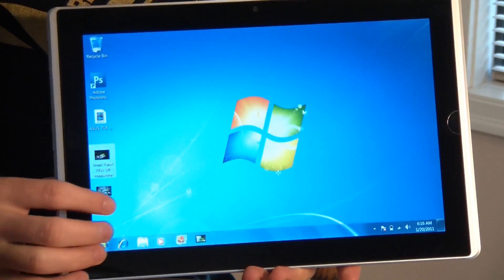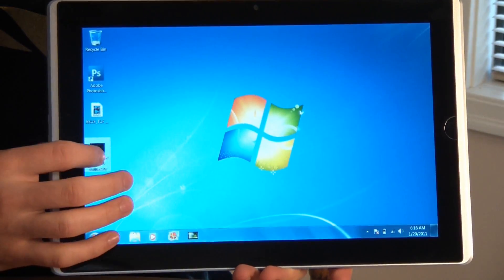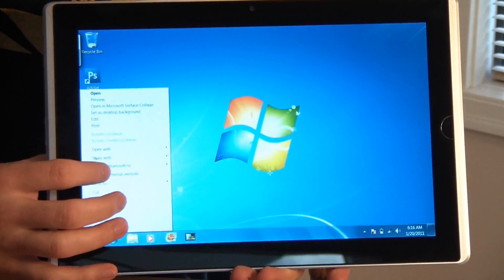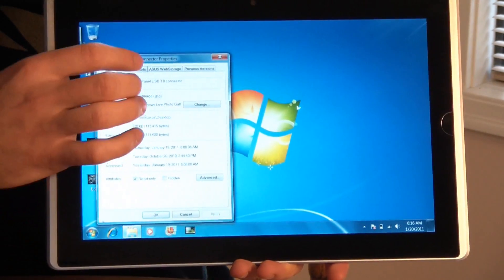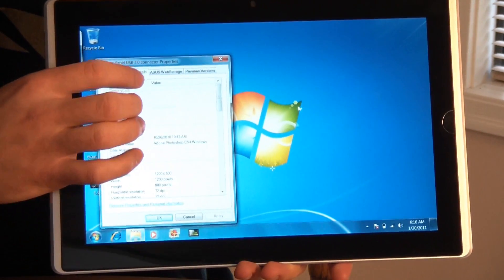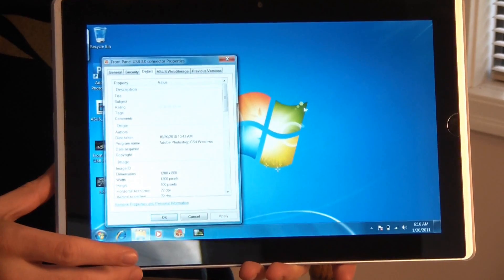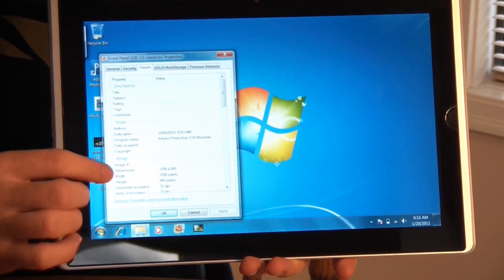Here's something you can do with the eSlate that you can't do with any other tablet, and that's editing photos. So I'll just show you quickly. I've got a photo here of the Sabretooth P67.